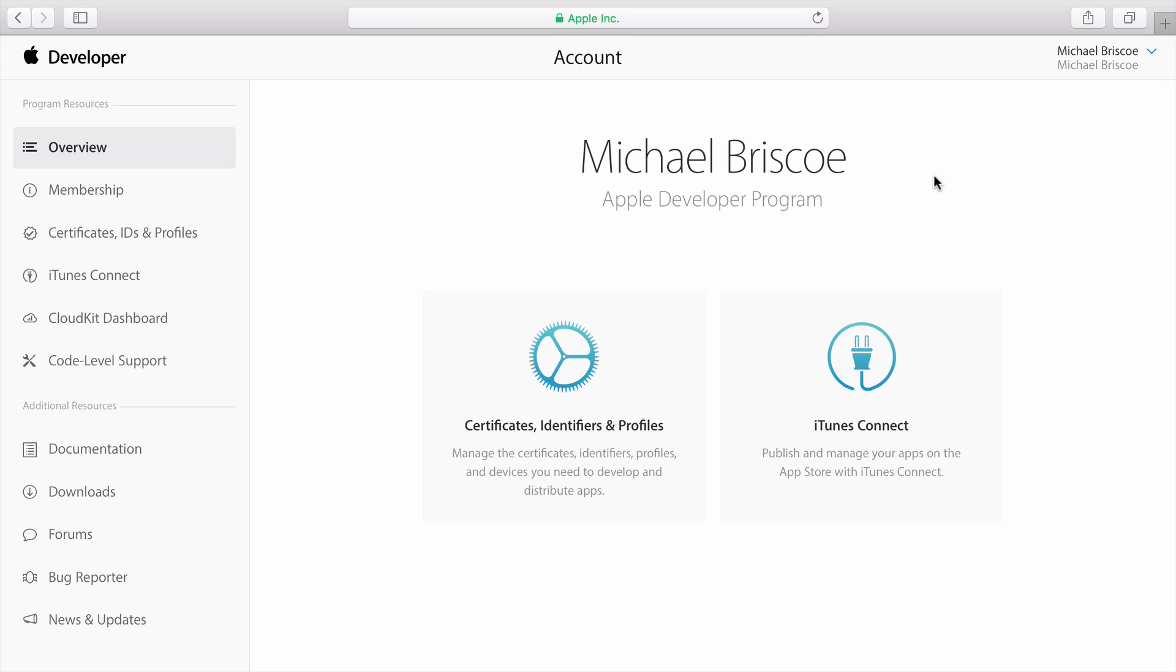As a developer, you'll need to be able to run your apps on your own devices while you're developing them. To do this, you'll need a way to create and sign your own certificates. Start by clicking on Certificates, IDs, and Profiles.